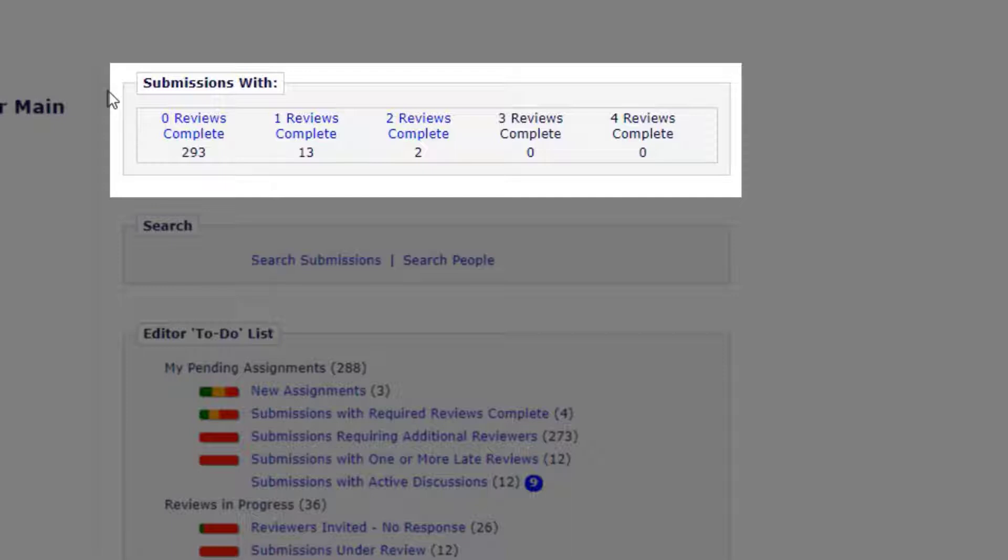This grid displays submissions for which the editor viewing the grid is the handling editor. This means that if an editor has assigned another editor to a submission then that submission will not appear in the grid until the second editor has made a decision. Likewise, if an editor is being skipped in the decision chain then the submission will not appear in the grid because the editor's attention is not required.